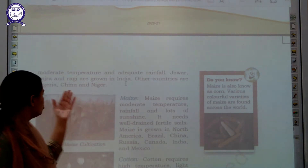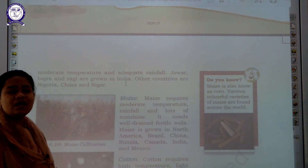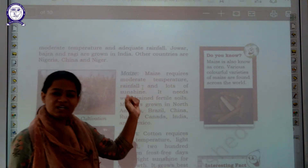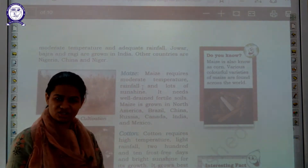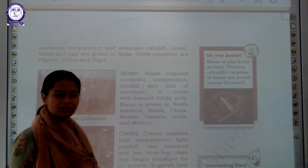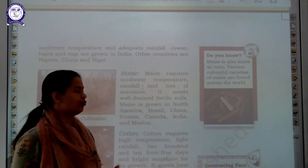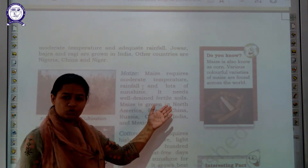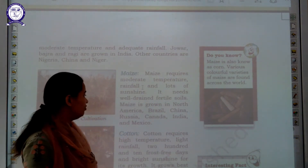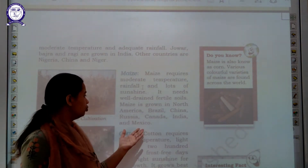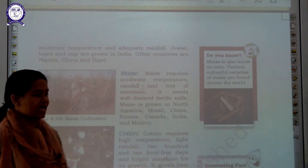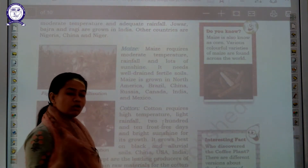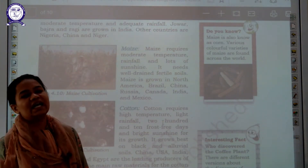The next crop is maize. Maize requires moderate temperature and rainfall, and lots of sunshine. Fertile soil is required for maize. Maize is found in Brazil, North America, Russia, and other parts of the world.